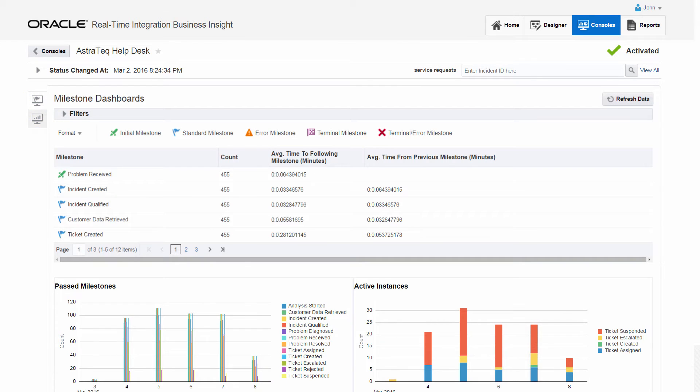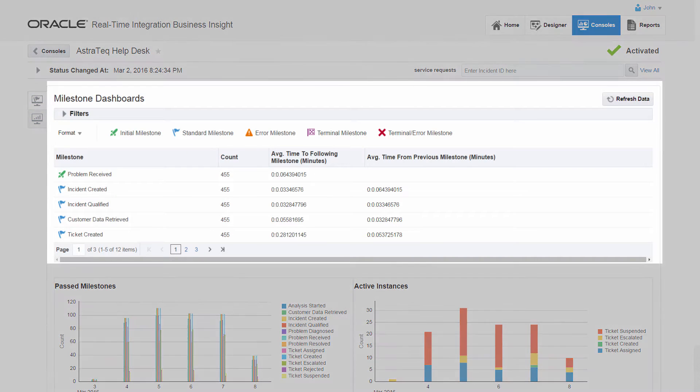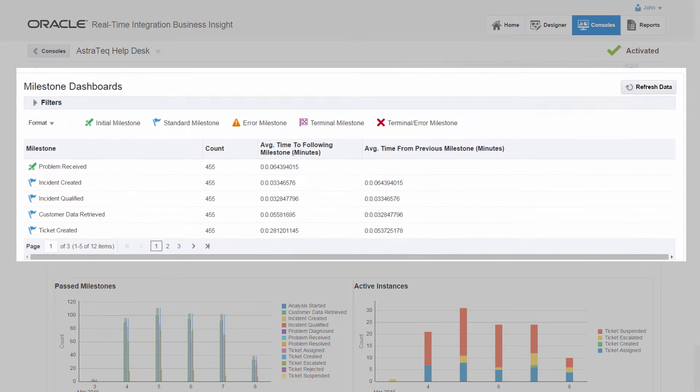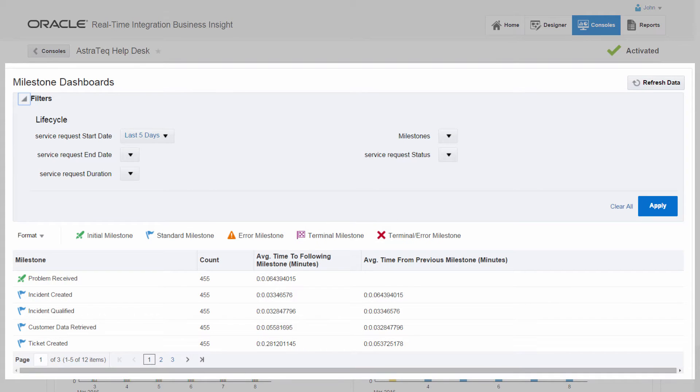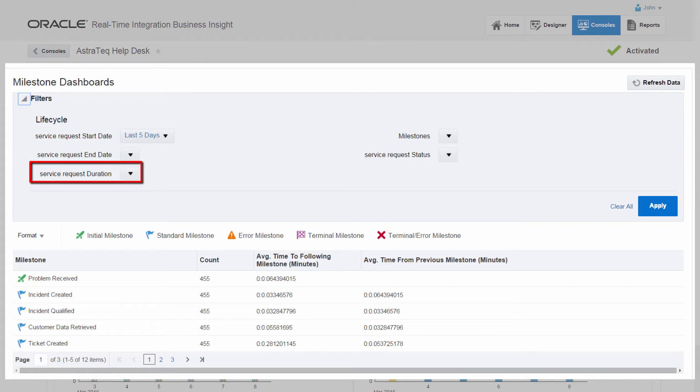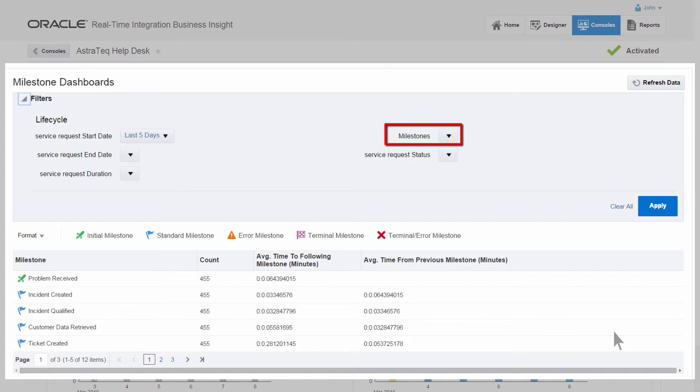The milestone status table shows details on the number of times that each milestone has been passed. John can filter the counts by different criteria, for example, when an instance started or ended, how long the instance took to complete, or which milestones have most recently been passed.